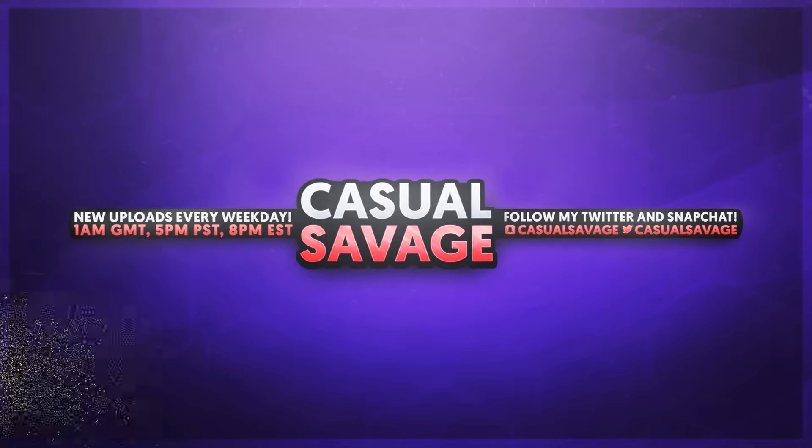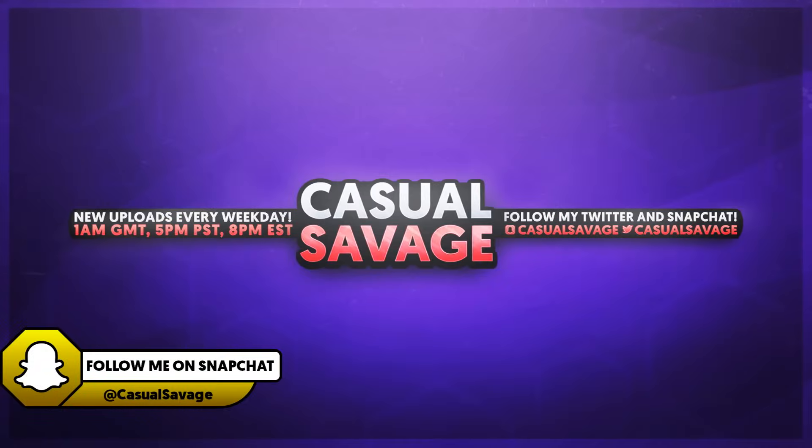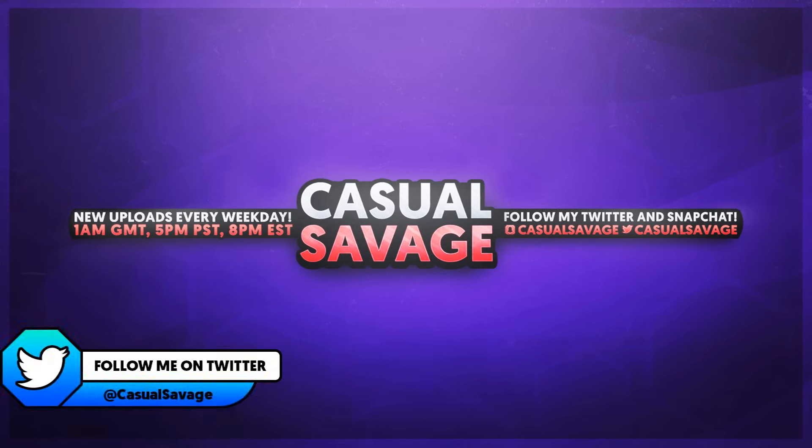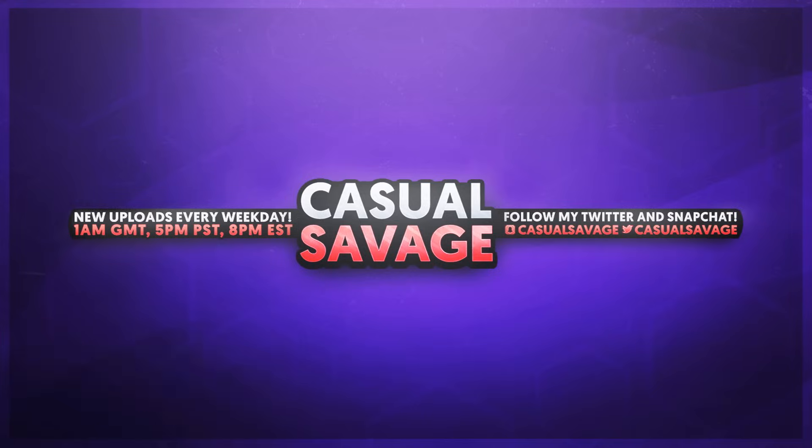What is going on guys, CasualSavage here. In this video I'm going to be showing you how to edit templates in After Effects. Now just before I get into this video, if you'd like to request a tutorial, then be sure to leave it in the comments below or ask me on Twitter.